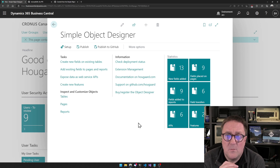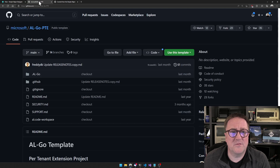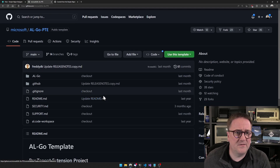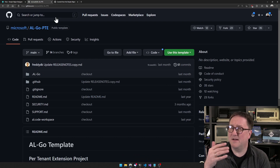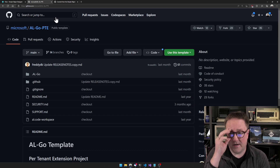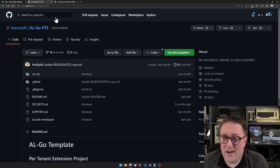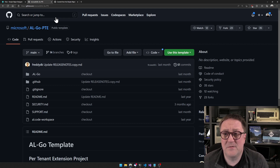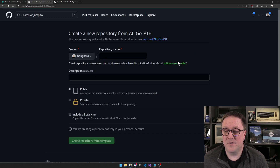Lots of options. One of the other options is — for this I need to go back to GitHub. I'm going to a different page — a repo that's under the Microsoft account called AL Go per-tenant extension. That's what we are creating. And this is a pipeline, a smart repo — a repo that can do stuff. So if I go here and say 'use this template' and create a new repo.